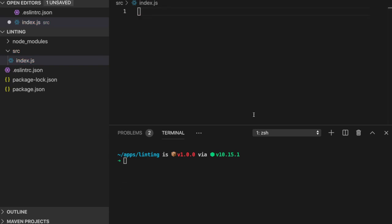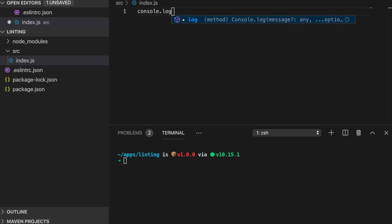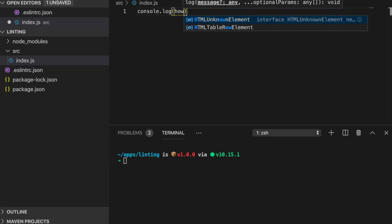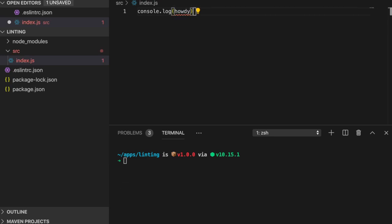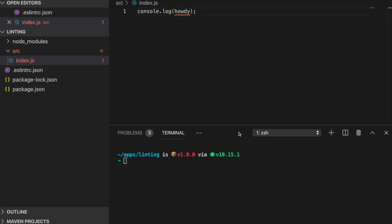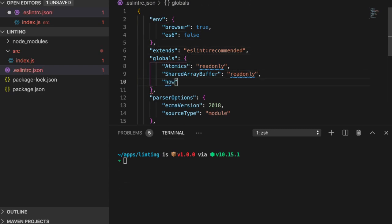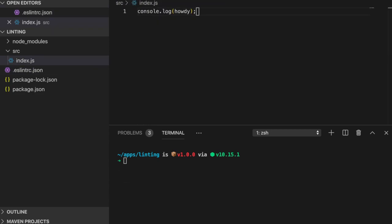We can take it one step further by defining specific global variables that ESLint recognized environments don't include. So I have the variable howdy that I want to be considered as a global variable. I added it to my code by trying to log it. Since this variable wasn't imported or defined in this file, ESLint sees it as an undefined variable. To fix this, I'll add the variable to the global section in our configuration file and set its value to read-only. If we look back at our statement, howdy is no longer throwing an error.